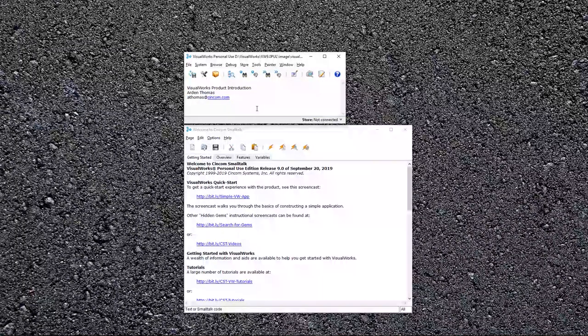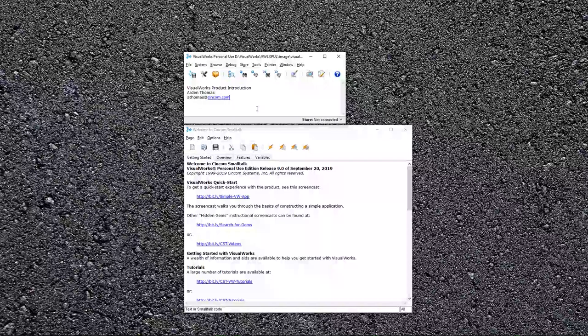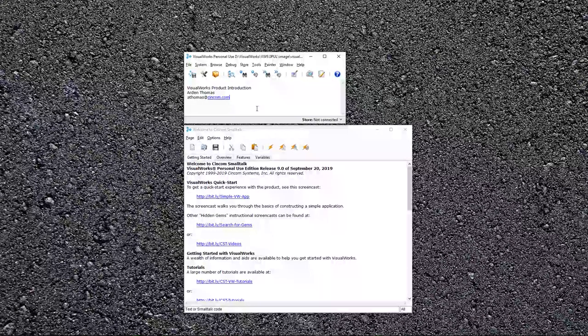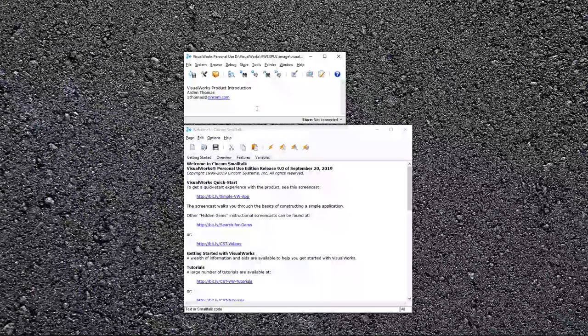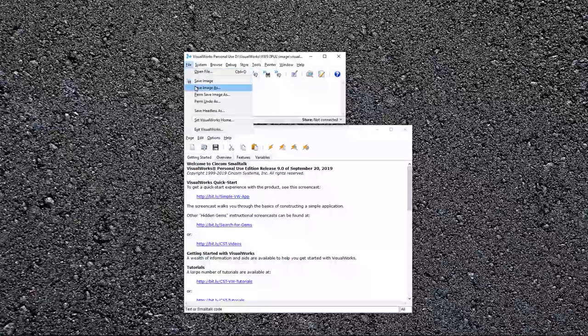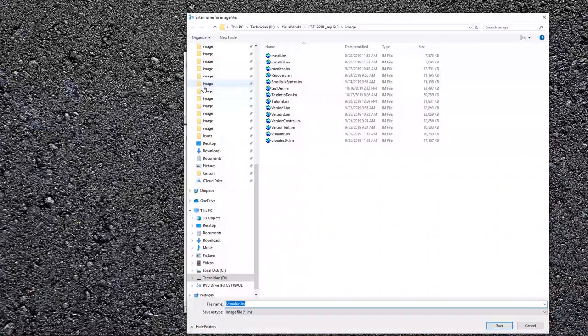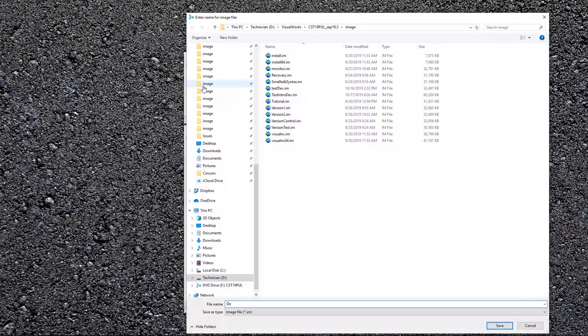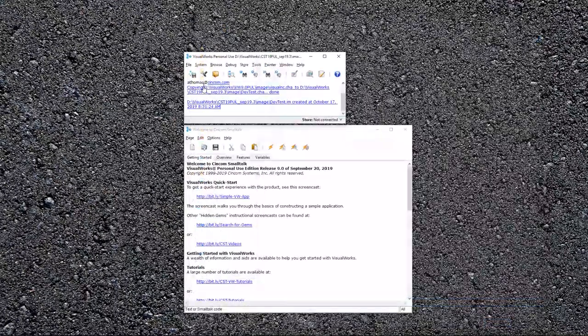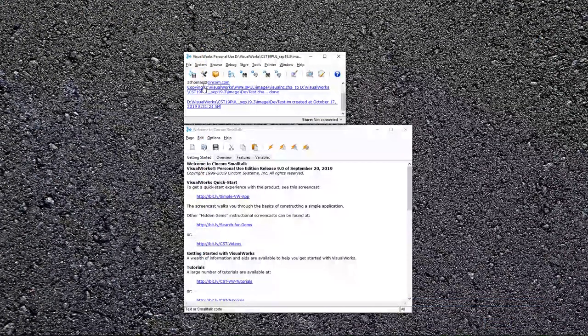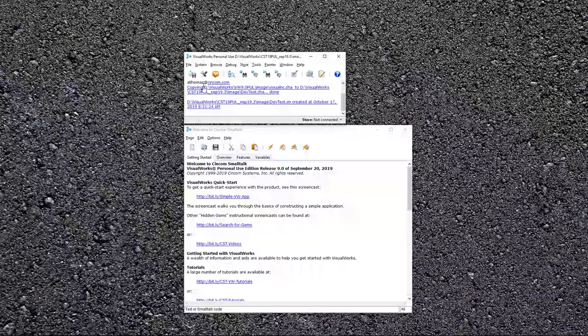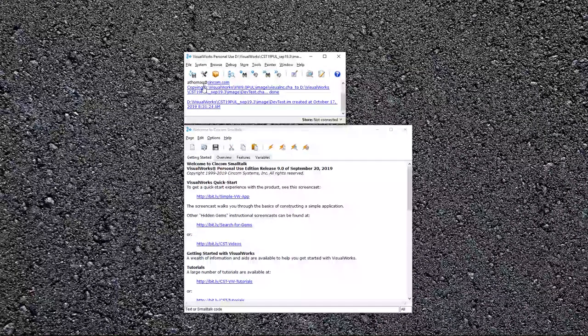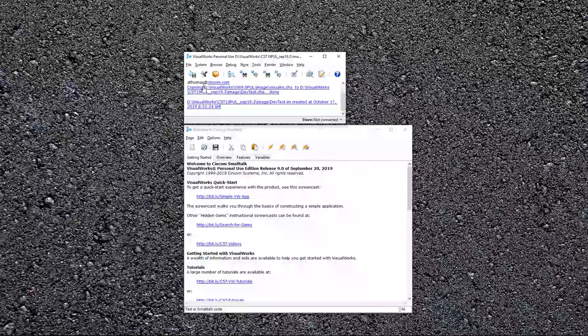The other thing that you want to do whenever you start up a brand new virgin SmallTalk image is give it a name by saving image as. Let me call it here, dev test. So we've saved this. Now everything logged goes against dev test and not the clean virgin image that we want to keep just that way.